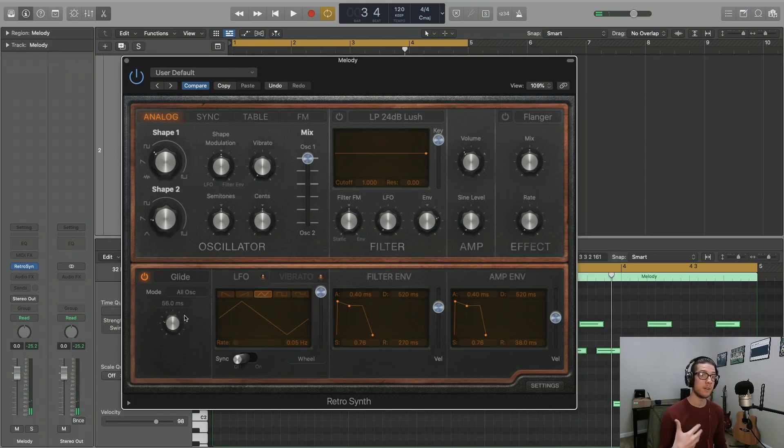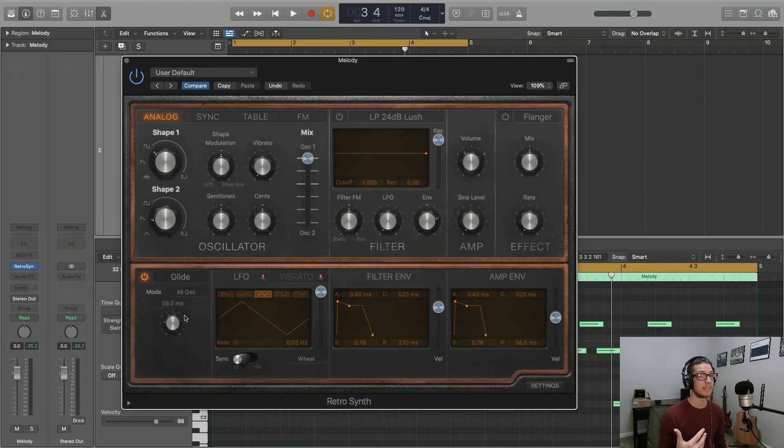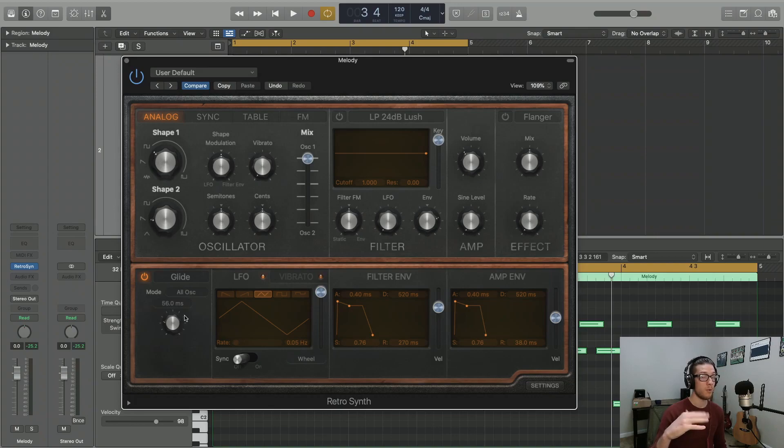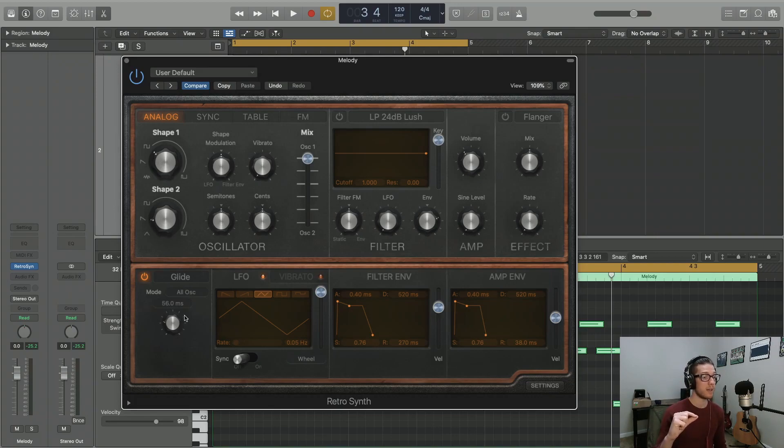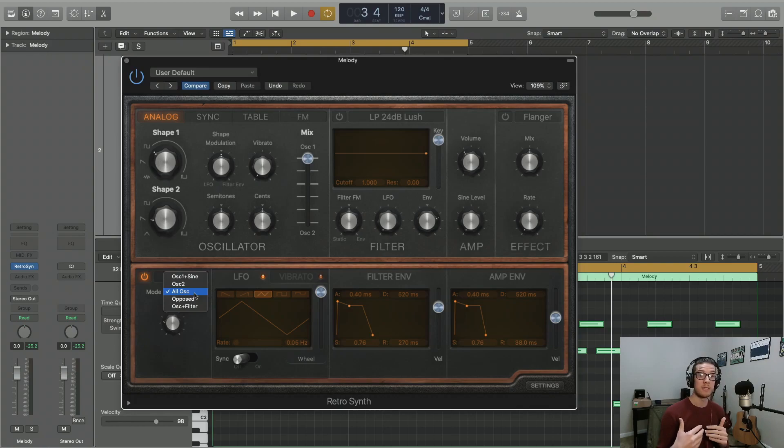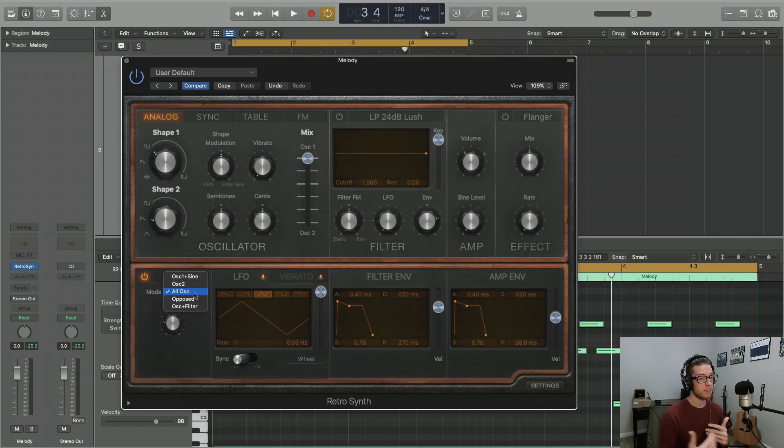So you'll notice something around 50 milliseconds is actually giving us a very clean glide between notes. And we're actually landing on each note too. We're actually reaching its pitch value. You can use this for all oscillators, but you also have some other options here.